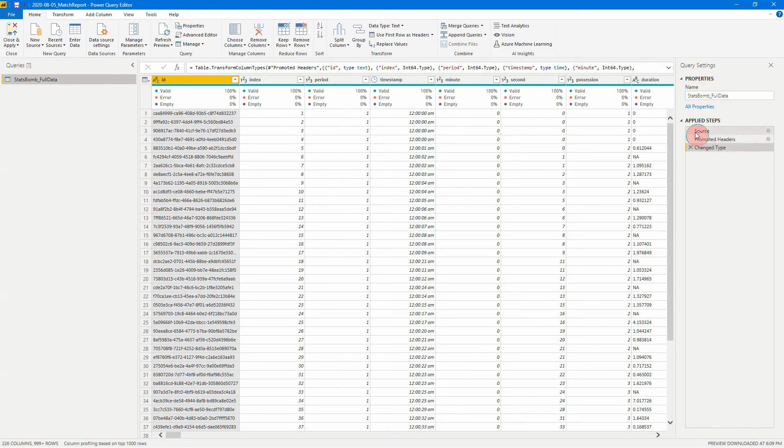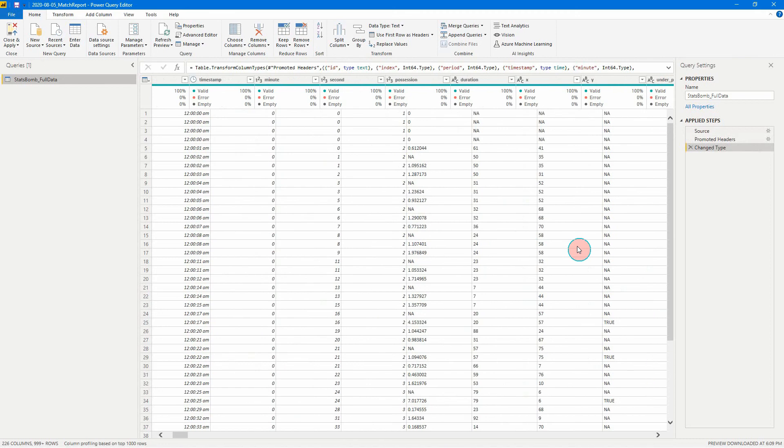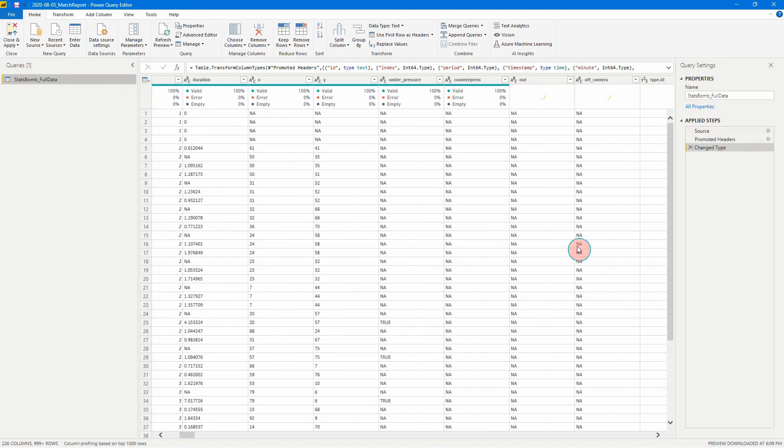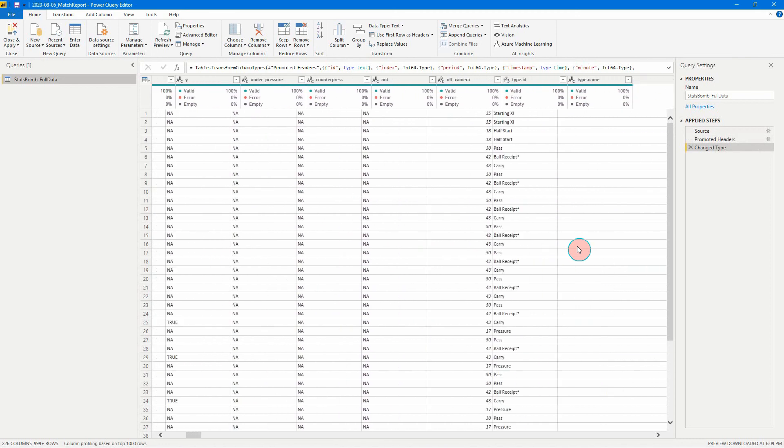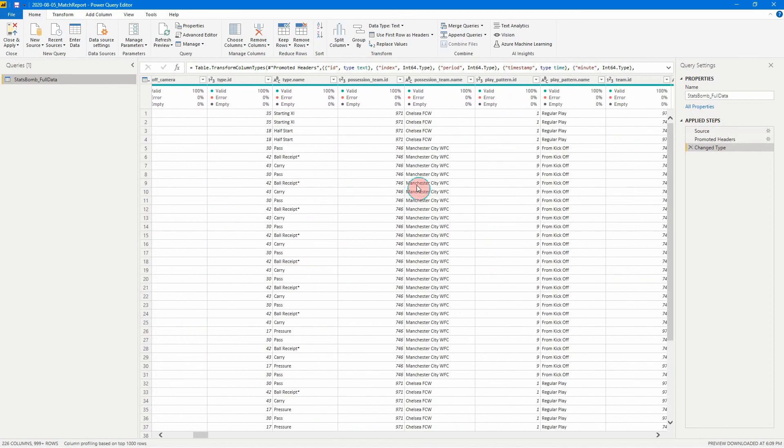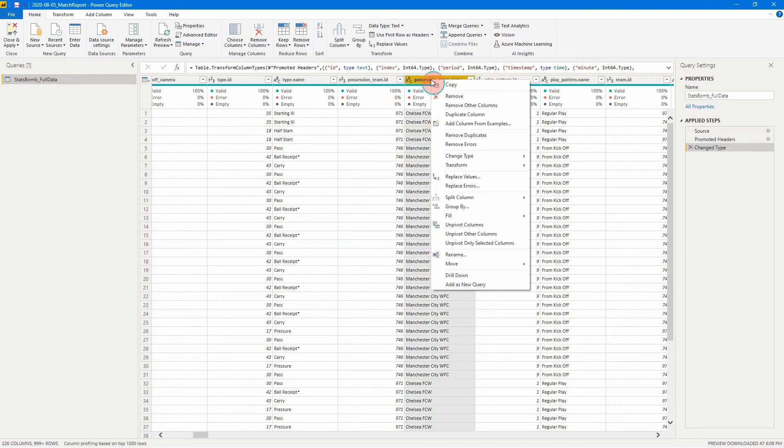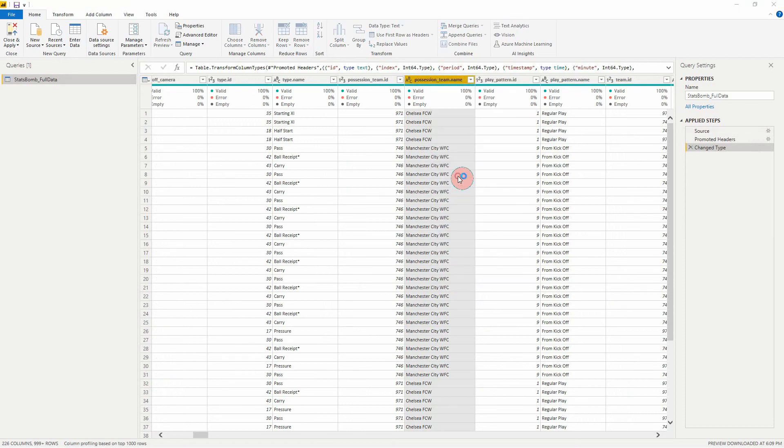So as you can see, when you first read in data, it's going to have the source, it's going to promote headers and it's going to change all the data types to what they need to be. One of the first very simple things we can do in this data set is we're going to change some of the team names. So here I like to just represent the teams as either Chelsea or Manchester City rather than having the suffix and the FCW or the WFC on the end. So one of the easy things we can do here is just right click on our column header, click replace values.